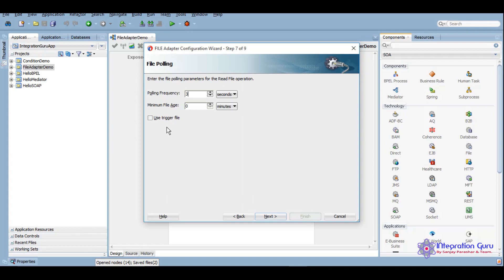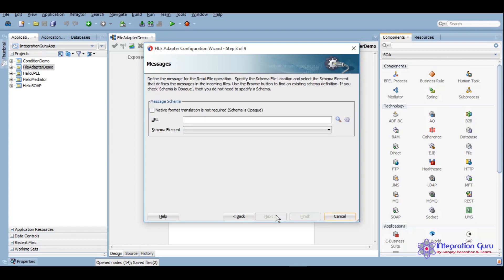Whenever you want to poll files based on a particular file name or file type, this use trigger file comes in handy. However, we will try to create a POC on that later on, but for this demo we'll try to keep it as simple as possible.